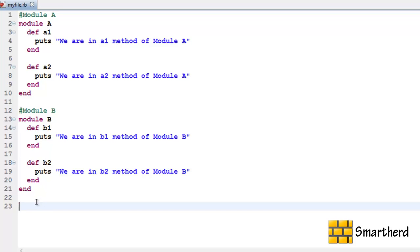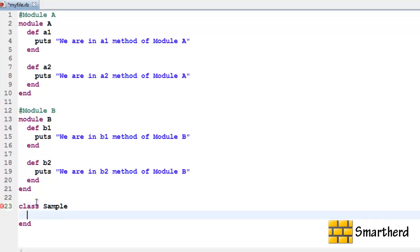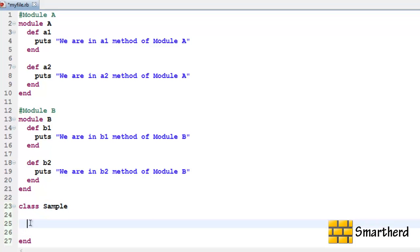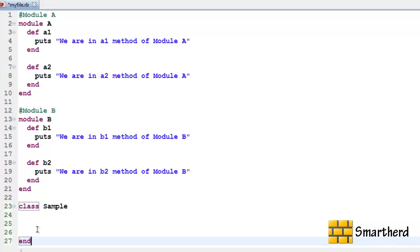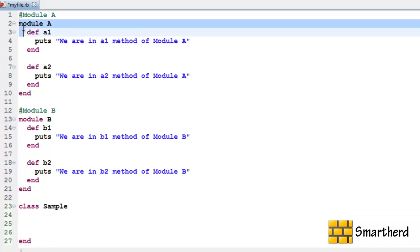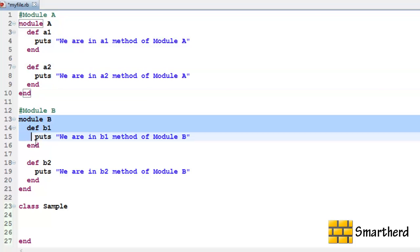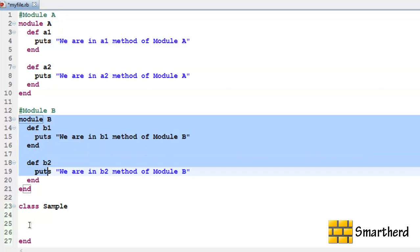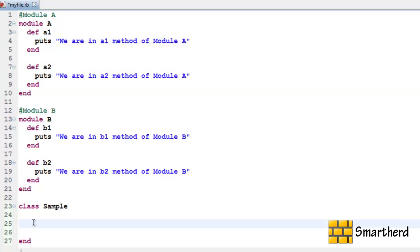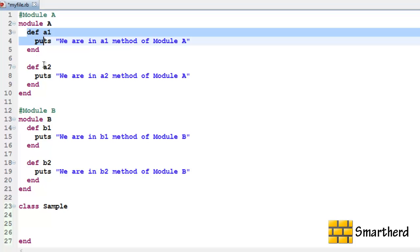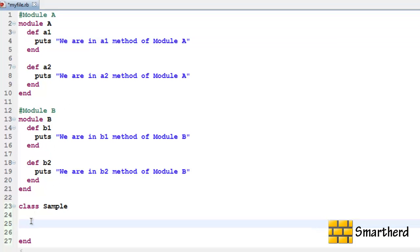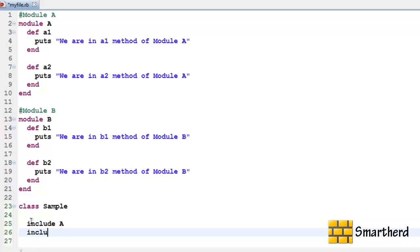Now let us define a class. Let's say class sample. Now this class sample is presently blank. Now if you want the codes of module A and module B to be included within this white space, you don't have to write the whole methods A1, A2, B1, B2 again here. You just simply write include module A then again include module B.